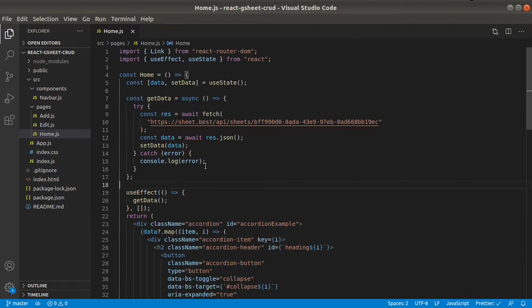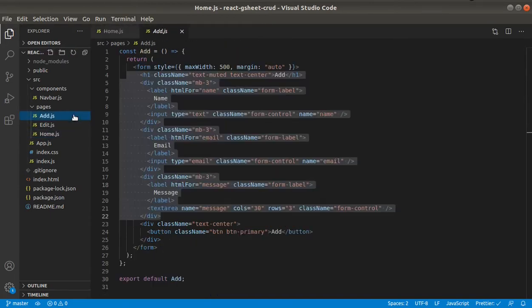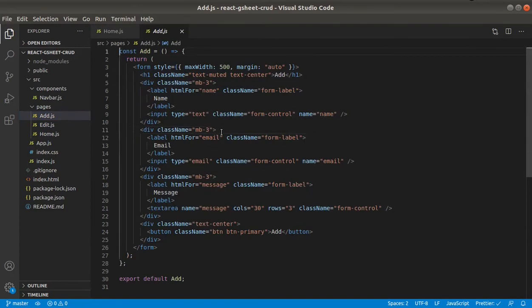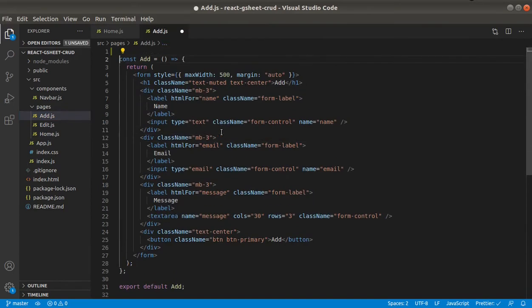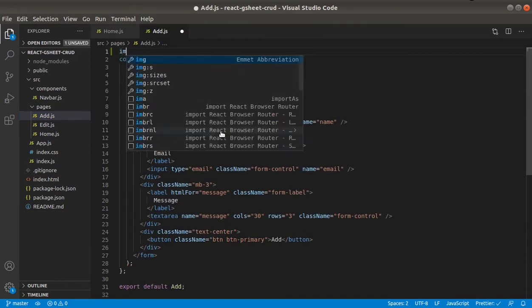Okay, so let's start working on our add page. And we will need to use state.